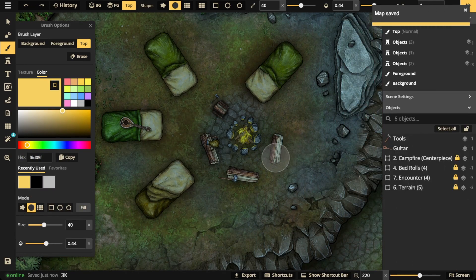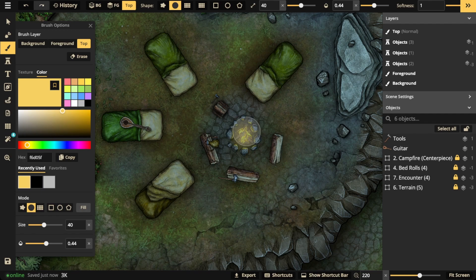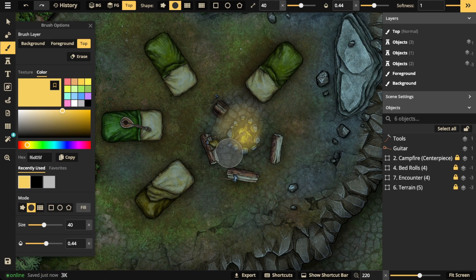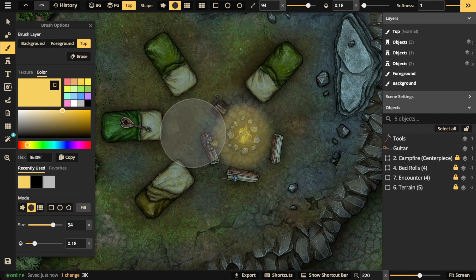Another use case is you can do lighting and shadow. Why use a light stamp when you can just paint? Just choose the color of your choice. Make sure the top layer is selected and just take that yellow color. You can even expand it out. You can drop the opacity even more and make it rather large so that you get a lot of light.